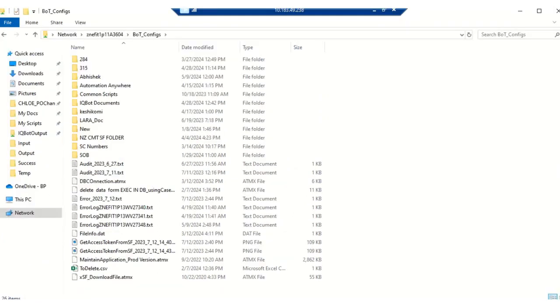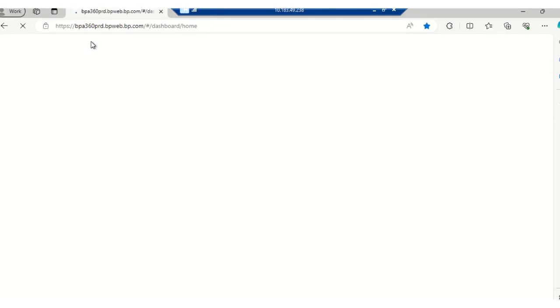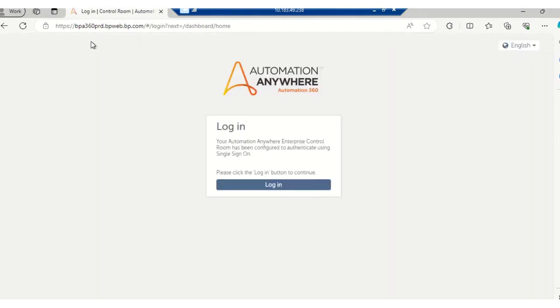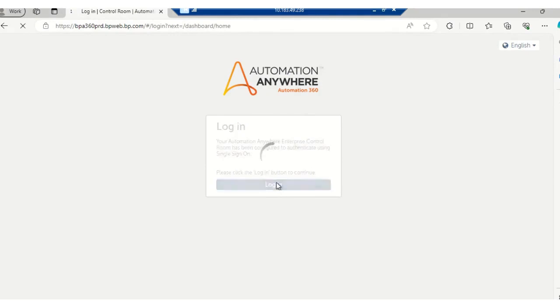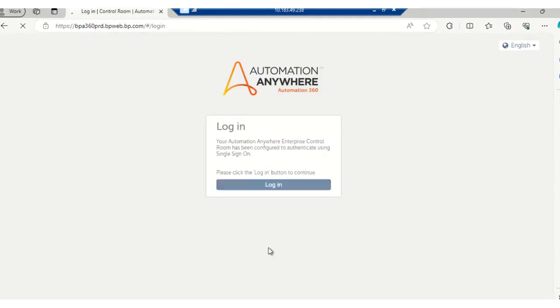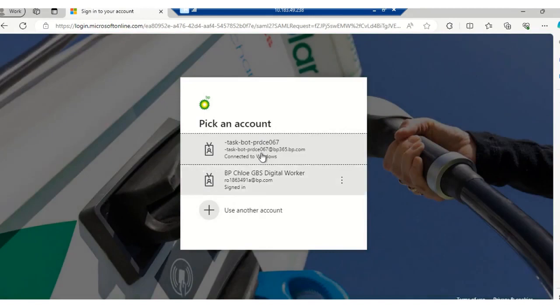So now I will go to the production control room. Over here, you have to click on the A360 production control room. Once you click on this link — that is the production control room — the next step is to click on the Login button. Once you click on the Login button, it will ask for the ID which you want to login with. So I will be logging in with this particular ID.